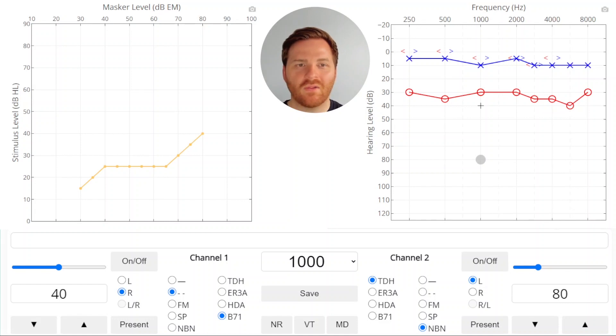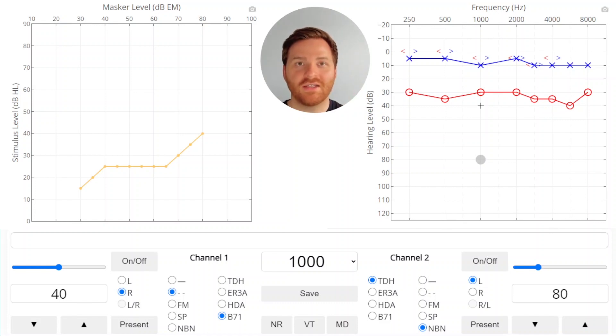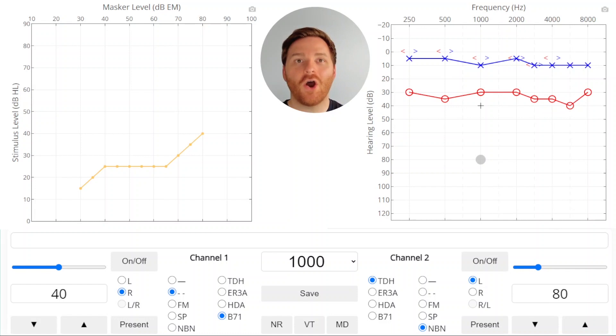Well, at this point the masker is so loud that the masker is crossing over into the test ear and it's covering up our threshold. So it's artificially elevating the threshold in the test ear. This is called over masking.